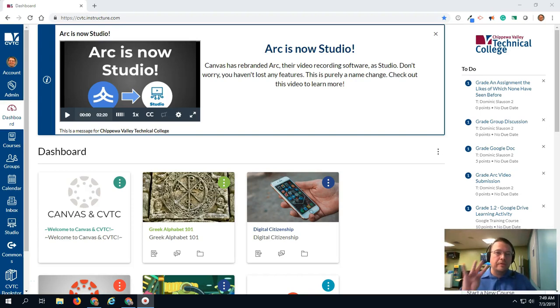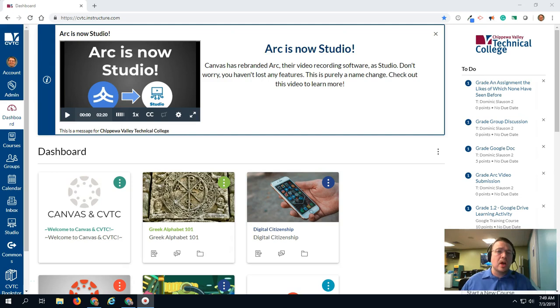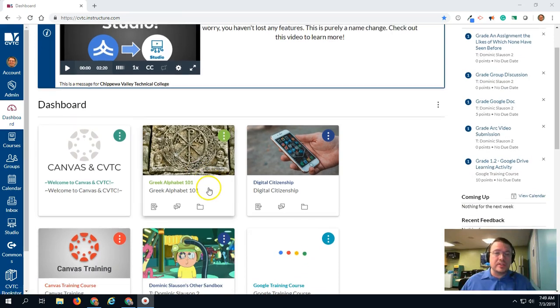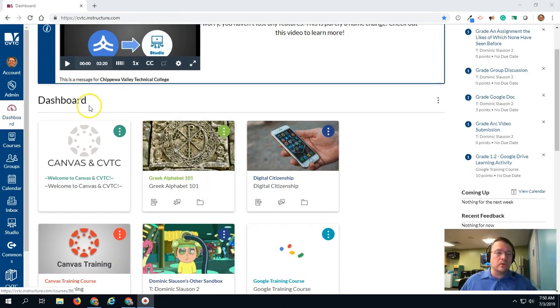Hey everybody. Dominic here with four quick tips to help keep your Canvas dashboard and your courses more organized. So tip number one is the most basic one, and that is deciding what courses show up on your dashboard.